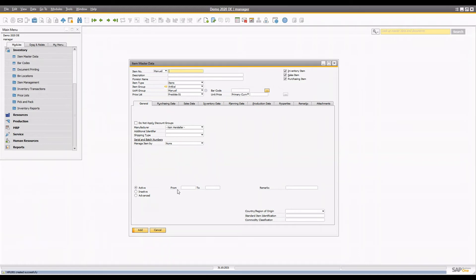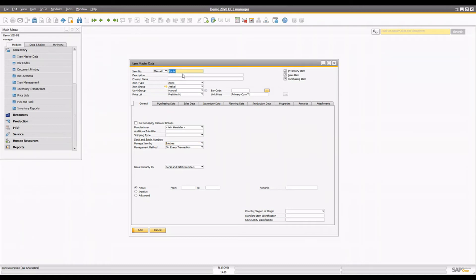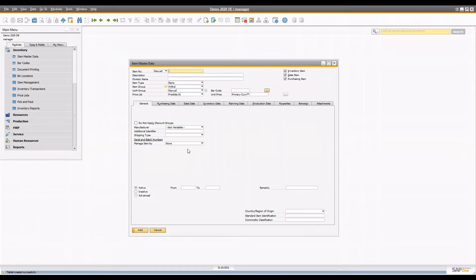The second kind of item is the batch kind. You choose batch for items that share the same properties — like color, pH level, or anything that makes them look and feel alike with the same characteristics. For example, a headache tablet, which expires at the same time, can be managed by batch because it has an expiration date and a sell-by date. So we have now created two items: one managed by serial number and one managed by batch, both set to 'on every transaction.'